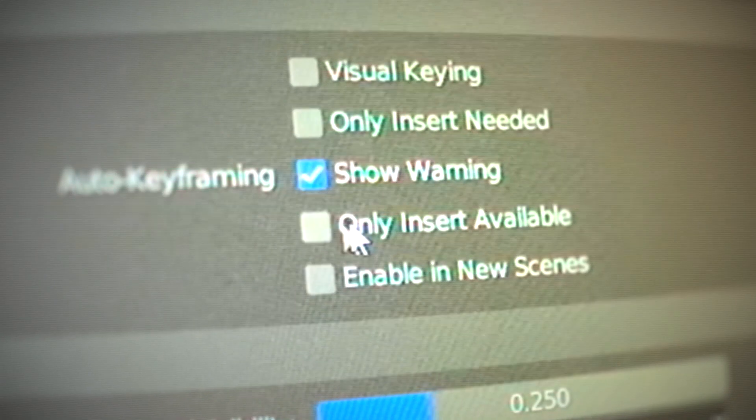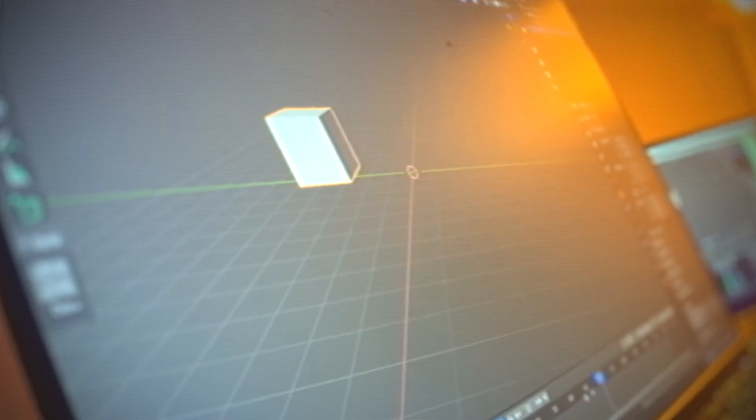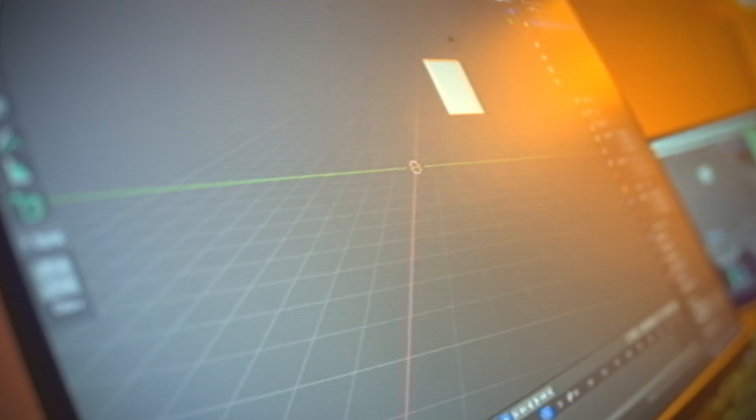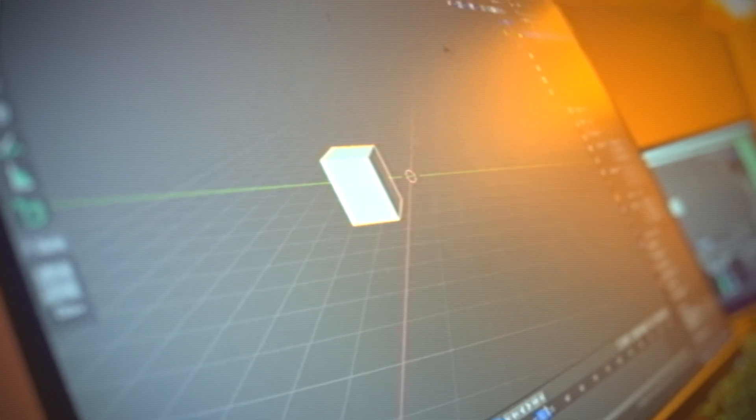In the keyframe settings, set insert to 'only available.' That way, if you have auto keying on, it won't auto key your objects that don't have a keyframe already. That way you can move them around and not set some random keyframes like normally happens — everybody complains about that.